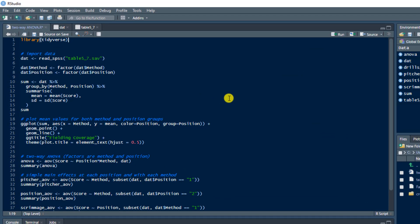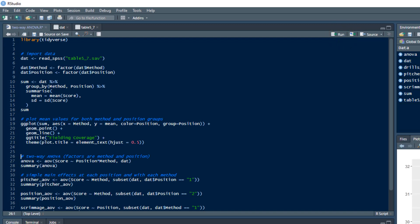Let's go ahead and perform this two-way analysis of variance on the baseball data in RStudio. I'm going to load the Tidyverse, import the baseball data into a vector called DAT — and if you're in my research methods class, you can download this dataset from Canvas. I'll define the method and position columns as factors, since they're nominal data coded as ones and twos. Lines 10 through 16 generate the summary statistics, and then I'm going to generate a plot.